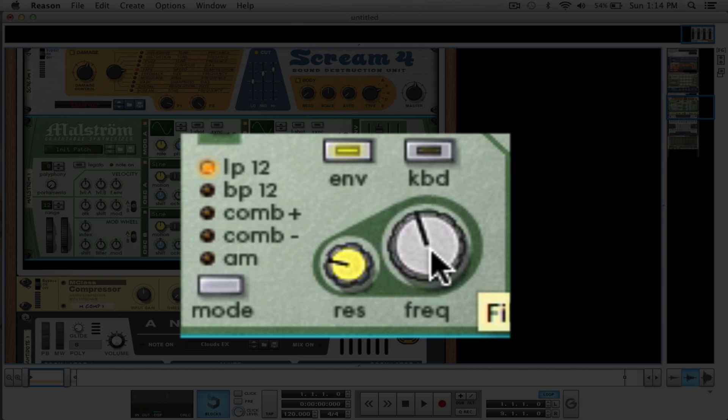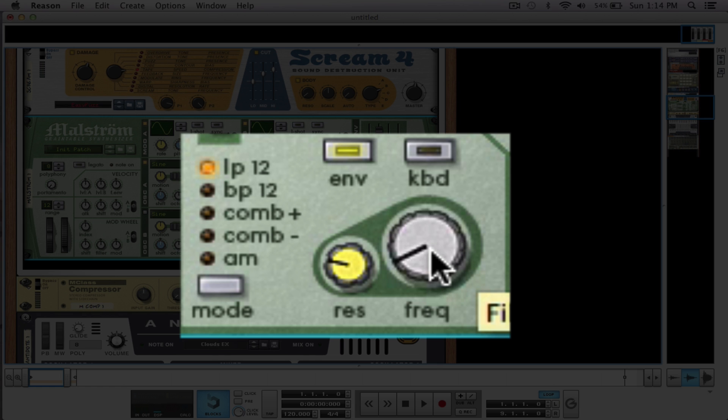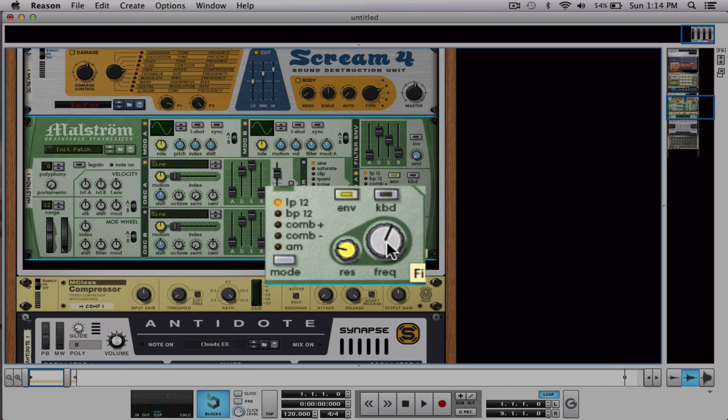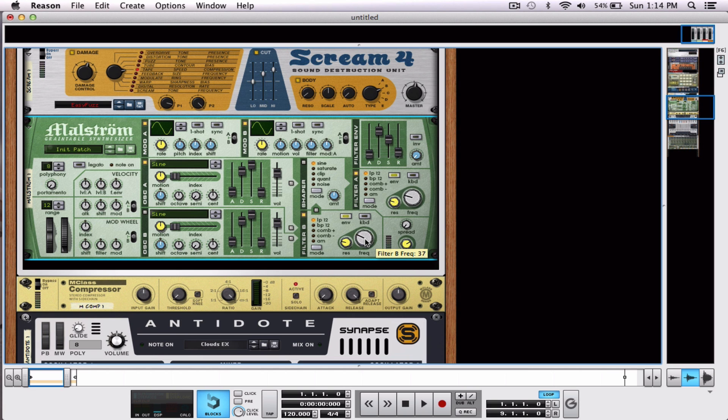Alright. Very, very cool. Well, let's take a look at how this sounds in live performance.